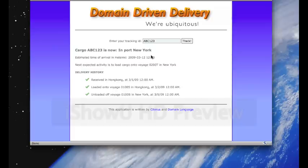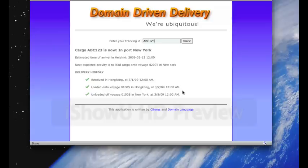And we can study its delivery history. We can see that it was received in Hong Kong on March 1, loaded onto Voyage 01-00-S in Hong Kong, and then unloaded off Voyage 01-00-S in New York on March 5. So it's now waiting in port.